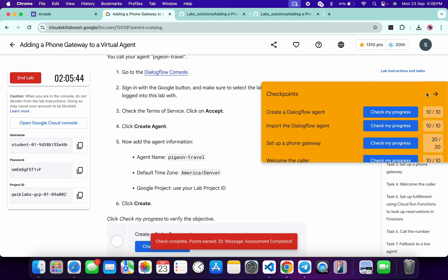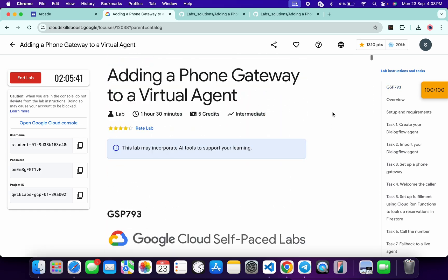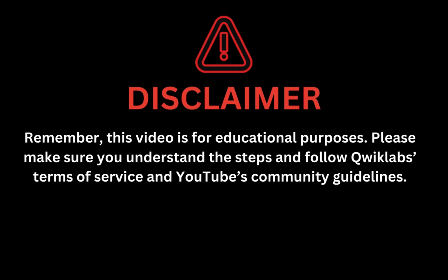That's the way to complete this lab. I hope you guys liked the way I solved it. If you still have any doubts or questions, please let me know in the comment section — I will answer those questions and clear your doubts. Thanks for watching and have a good day. Remember, this video is for educational purposes — please make sure you understand each step and follow the QuickLab terms and services and YouTube community guidelines.